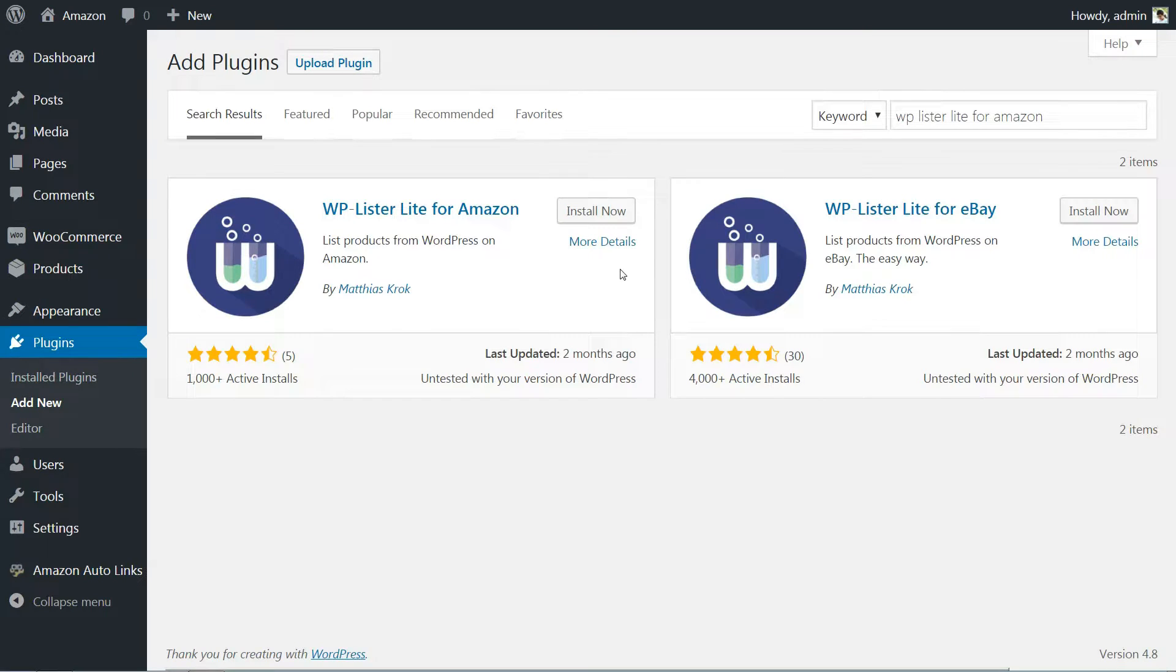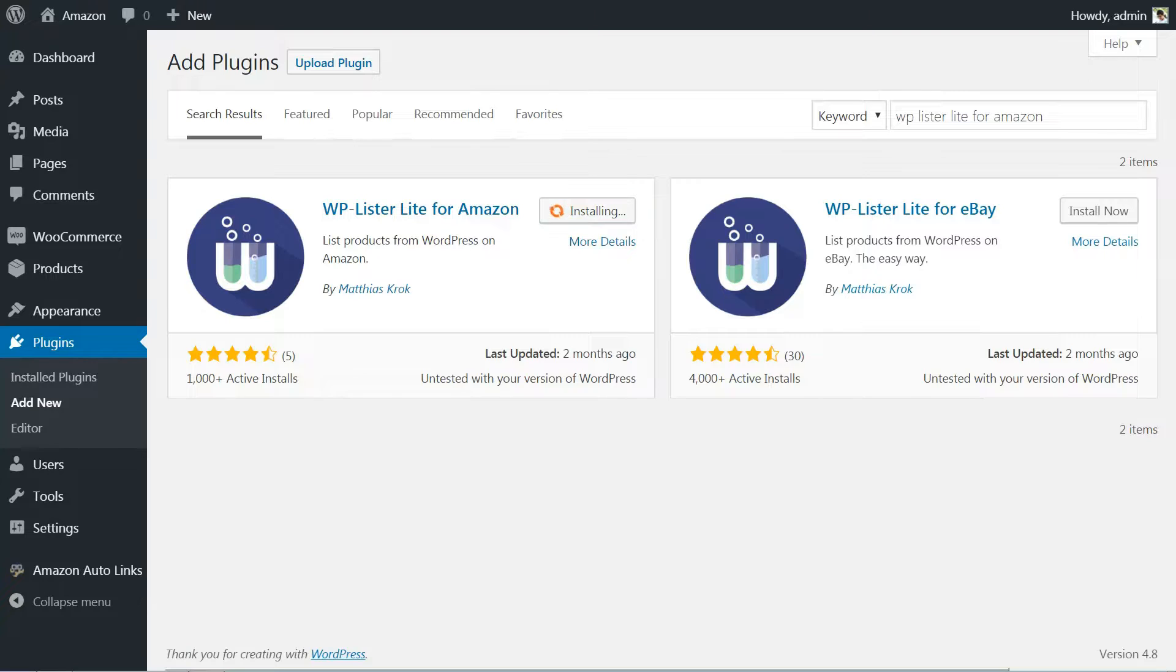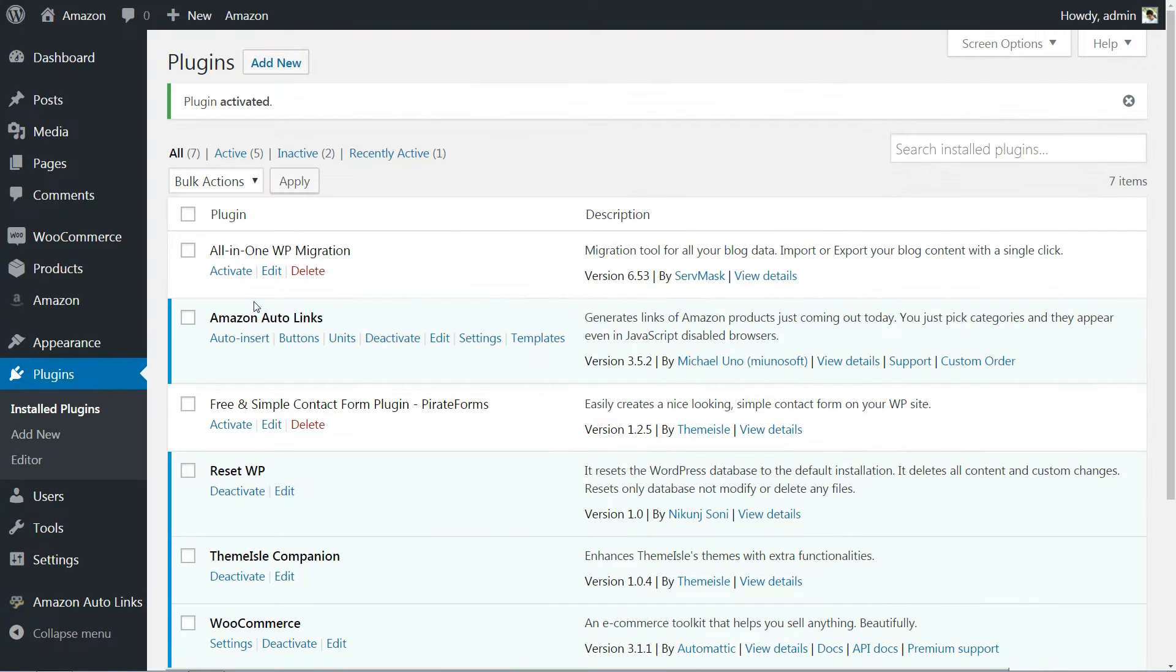Let's walk through how to use the WP Lister Lite for Amazon plugin to link your WooCommerce store to Amazon. As usual, you'll need to install and activate it before getting started. Once the plugin is set up, you'll need to connect your Amazon account to your WordPress site.